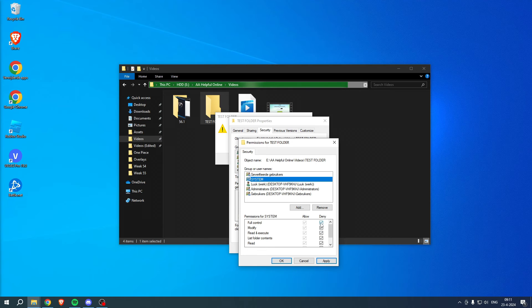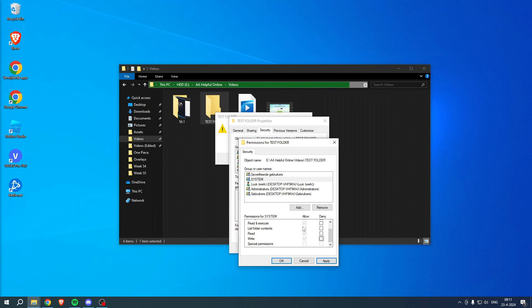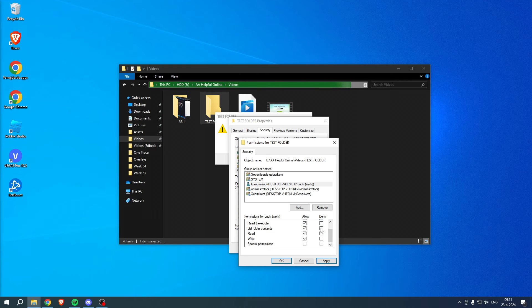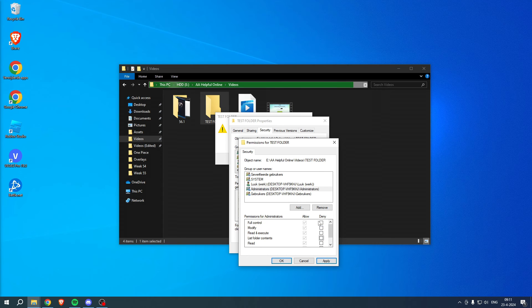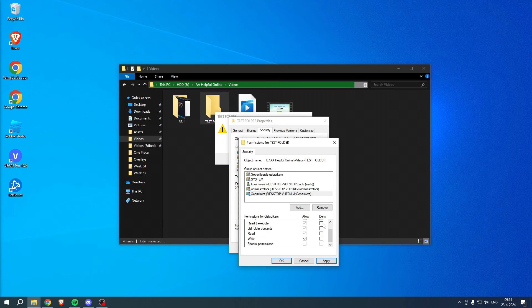You pretty much want to disable all of these denies, like you can see over here. Do that for every single thing, just like that. Then here, allow. Simply click on apply.